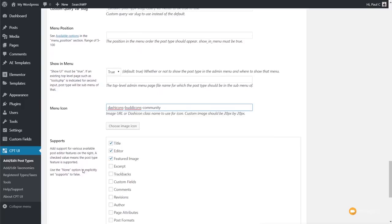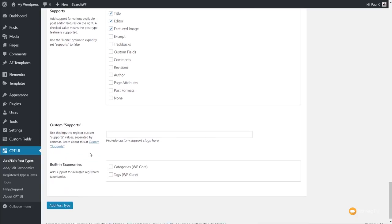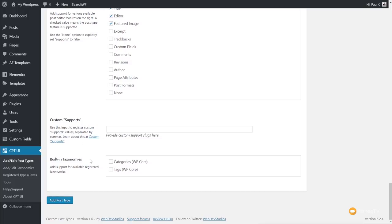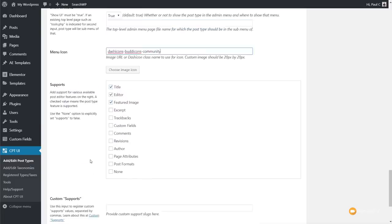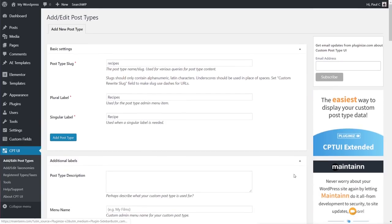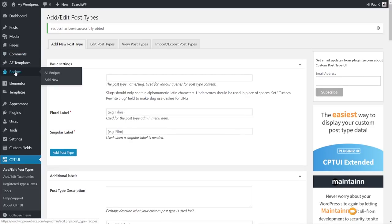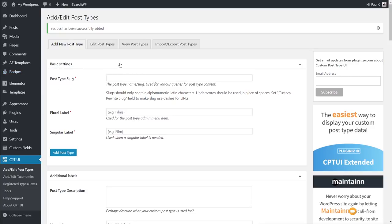At the bottom we have Supports — the normal features inside your post type like title, editor, featured image, and excerpts. For this example, we just want title, editor, and featured image. We don't need custom supports or built-in taxonomies just yet. Scroll back up and click Add Post Type. Once done, you'll see the new Recipe section on the left-hand side with All Recipes and Add New — our custom post type is created.